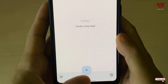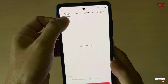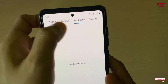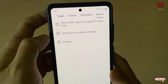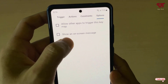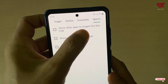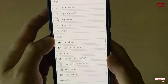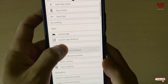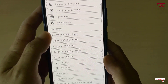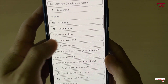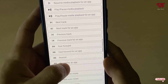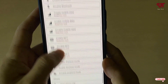At the bottom you can see a plus icon — just tap on it. At the top you will see tons of options like trigger, action, constraints, and options. Under options you have vibrate, on-screen message, and allow other apps to trigger this key map. Tap on action, then tap on add action. You will see tons of options here like launch apps, voice assistant, notifications, volume up and down, turn on the flashlight, take screenshots, and more.